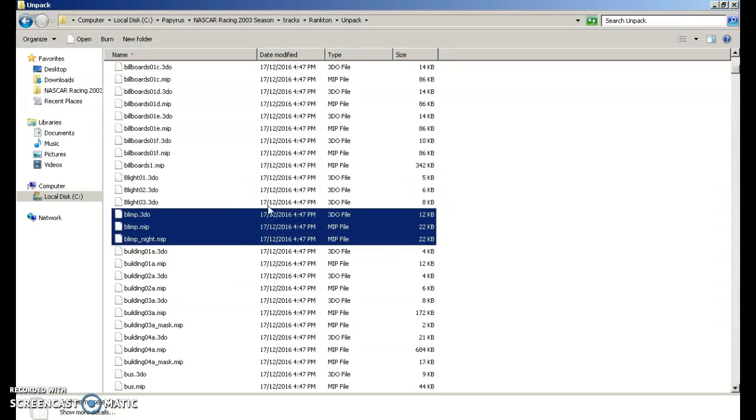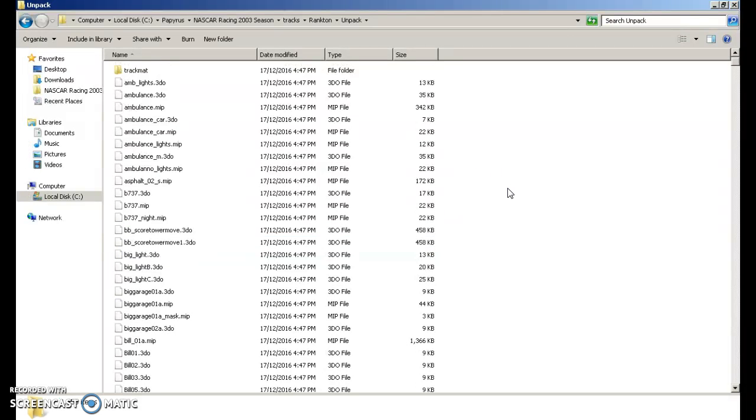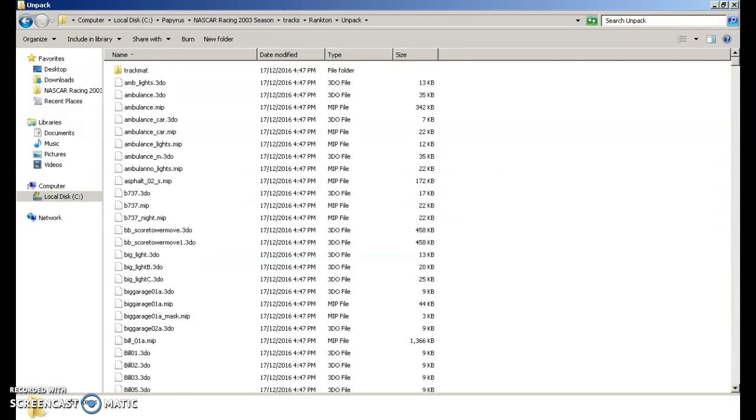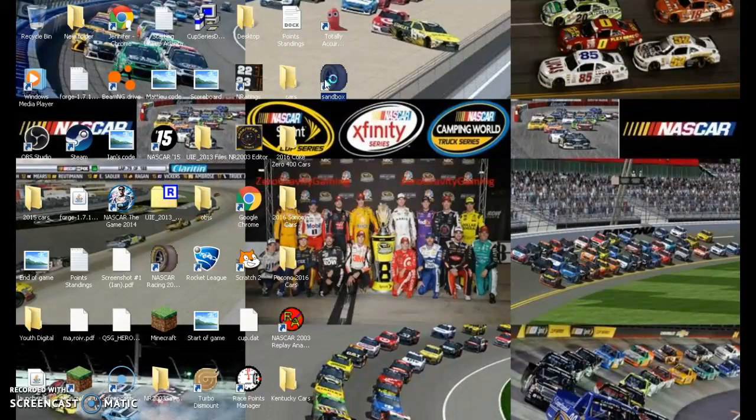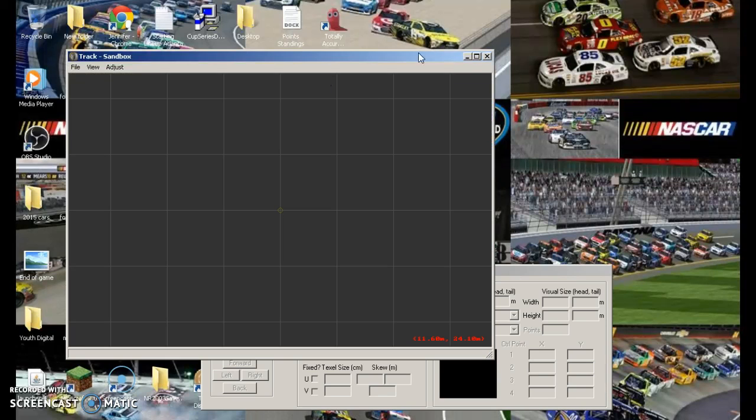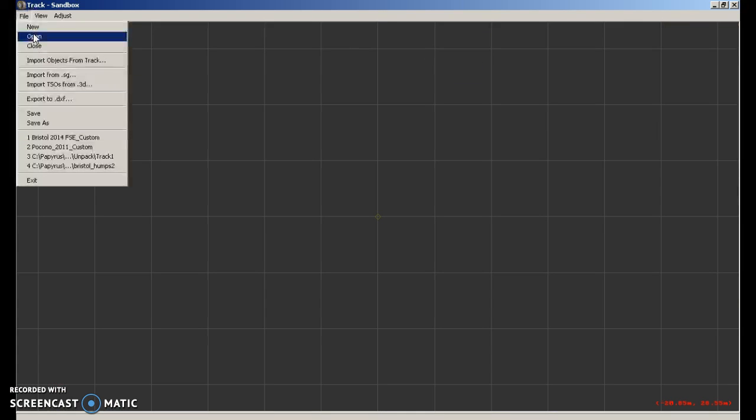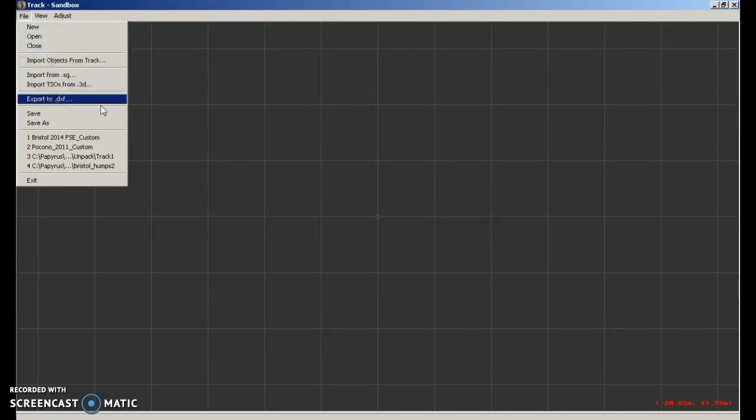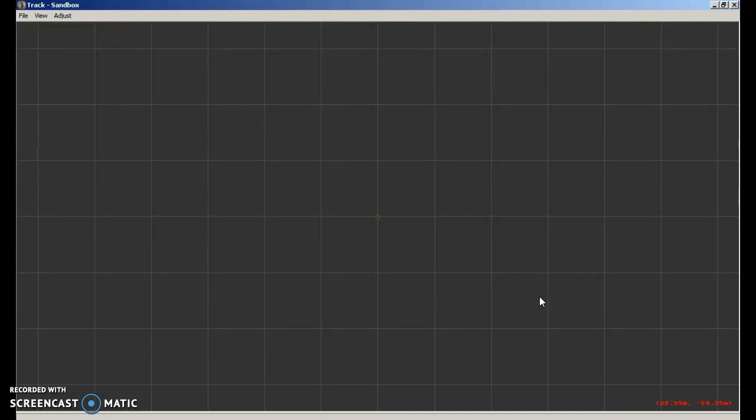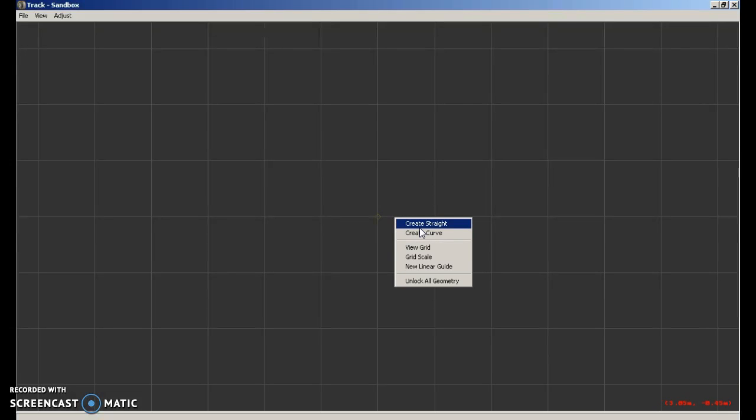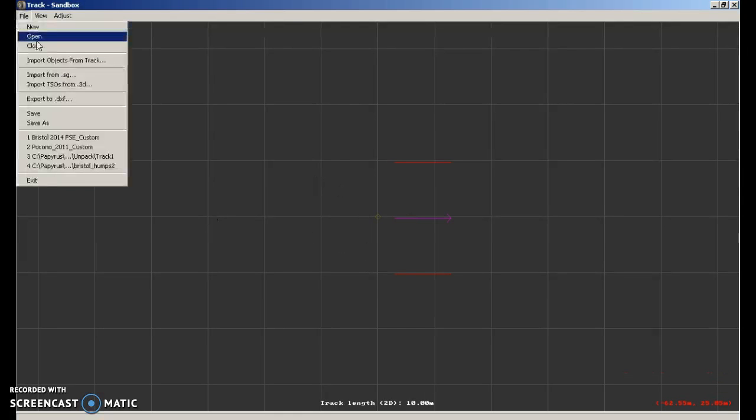Okay so now that you have done this, what you can do, you can X out of this. You go into sandbox. Now what you want to do is, you're going to click unlock all geometry, you're going to click create, right click and create a straight. Now go file save.